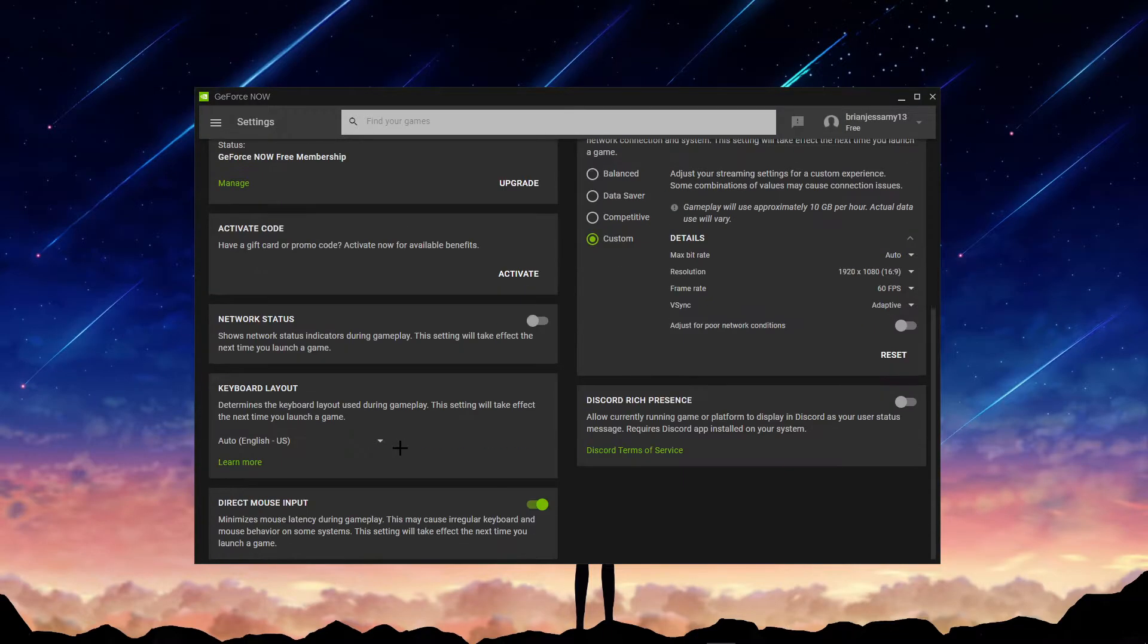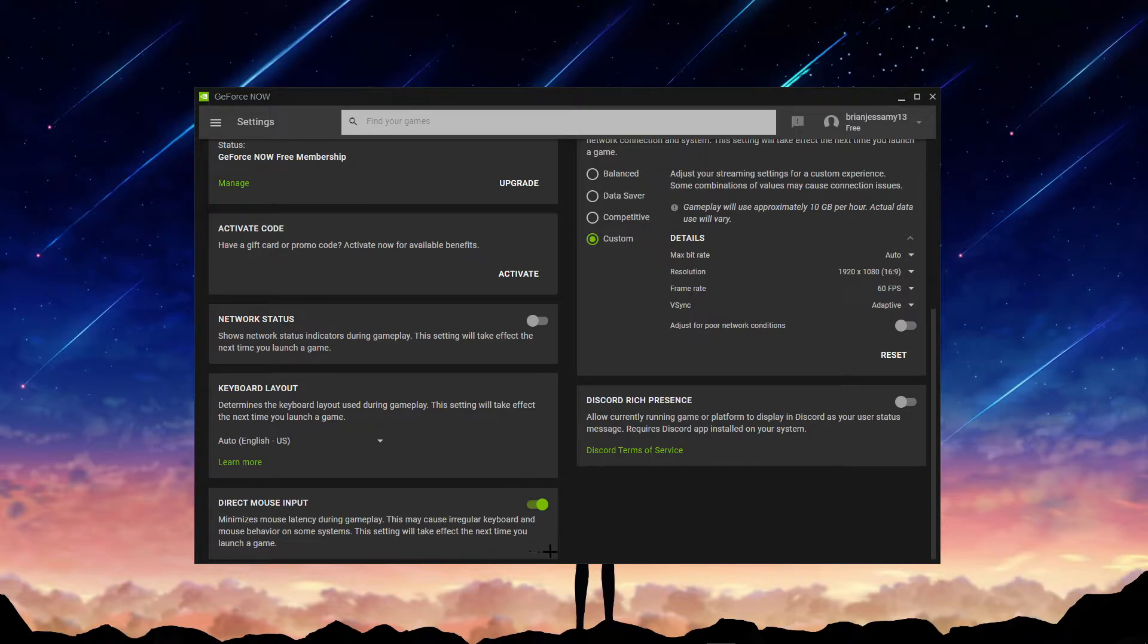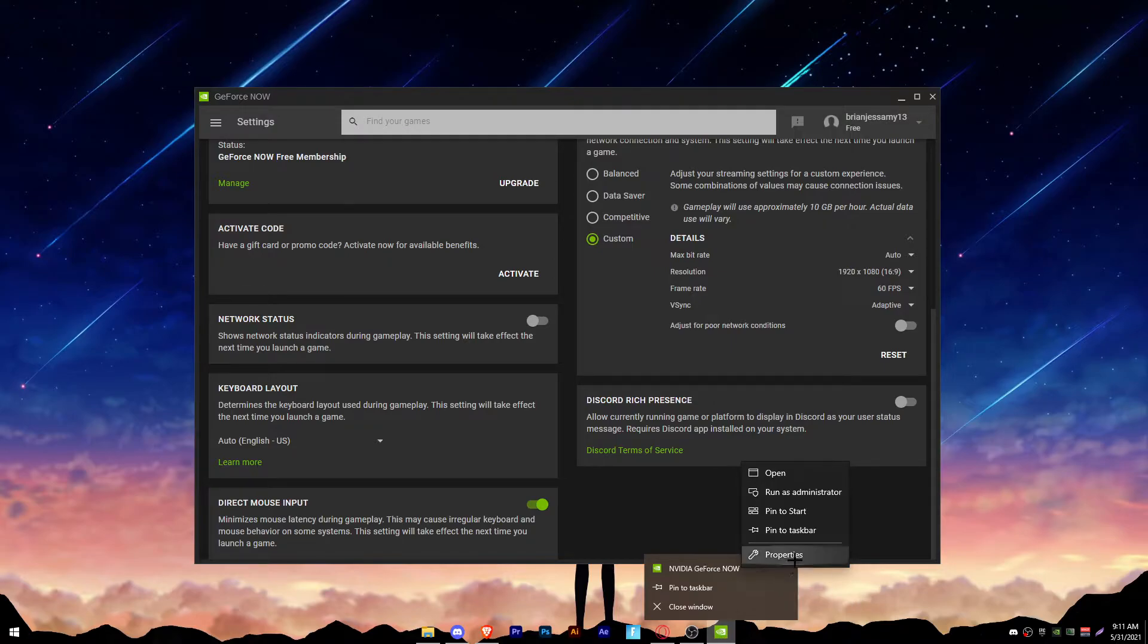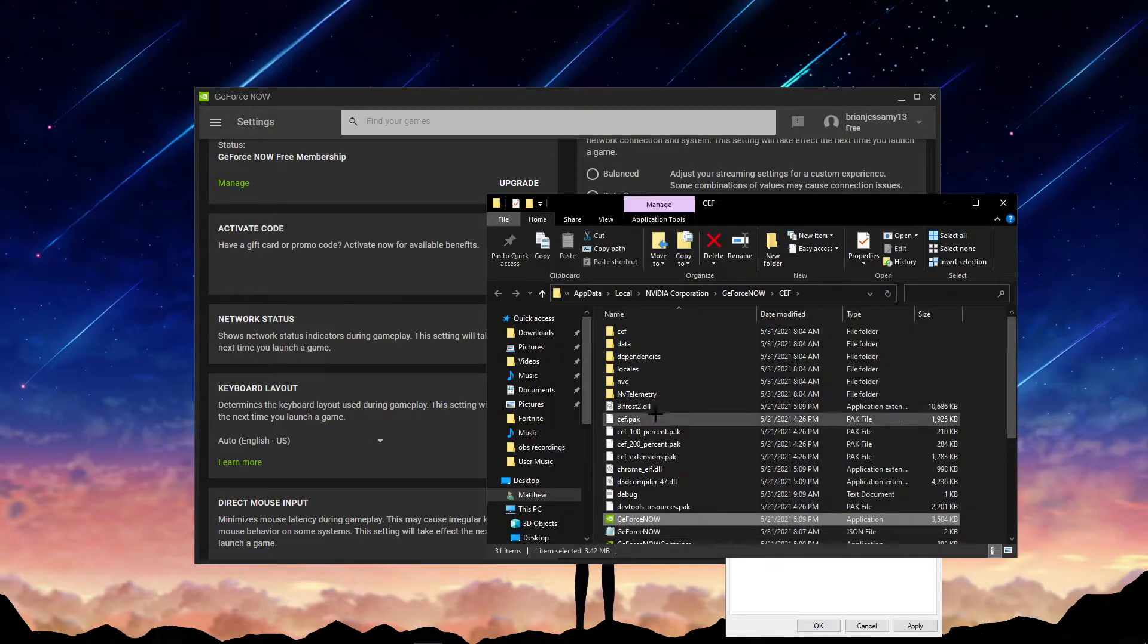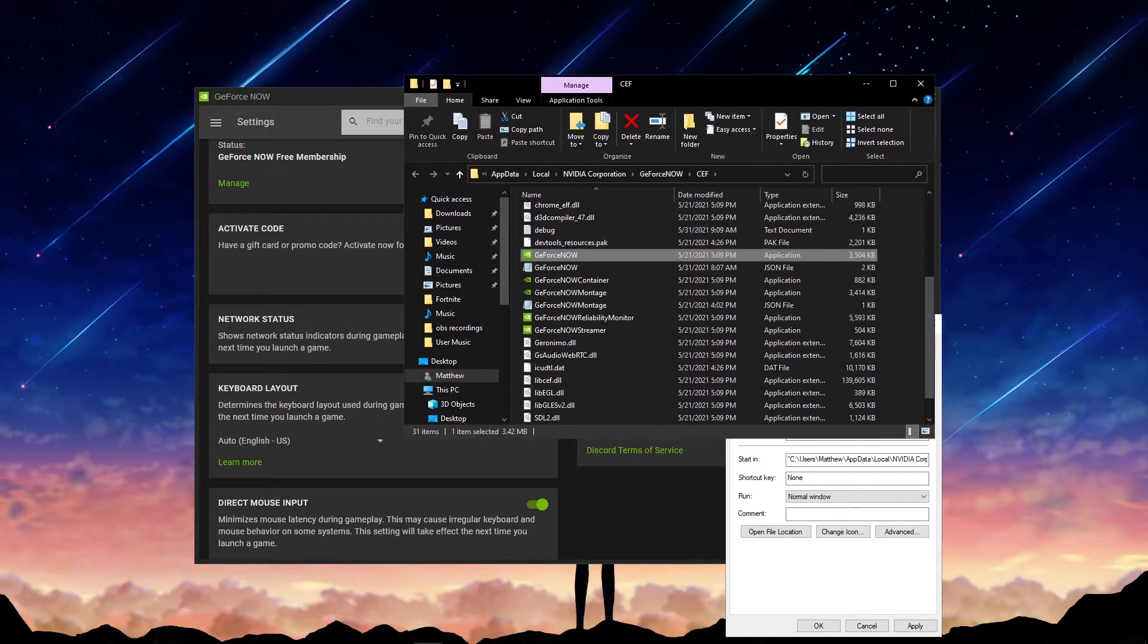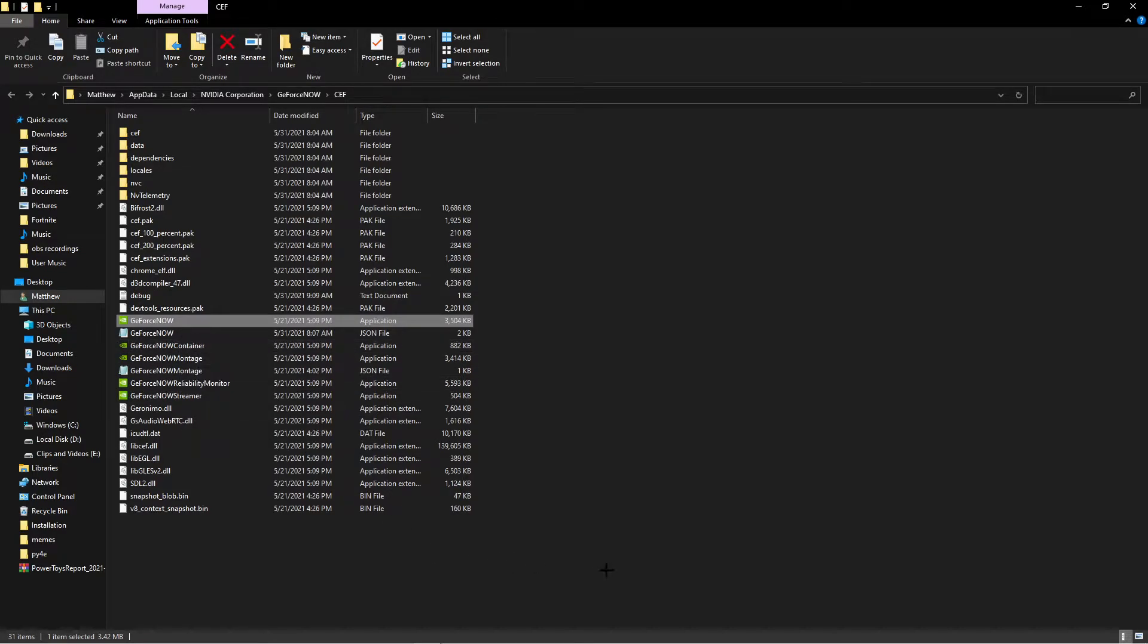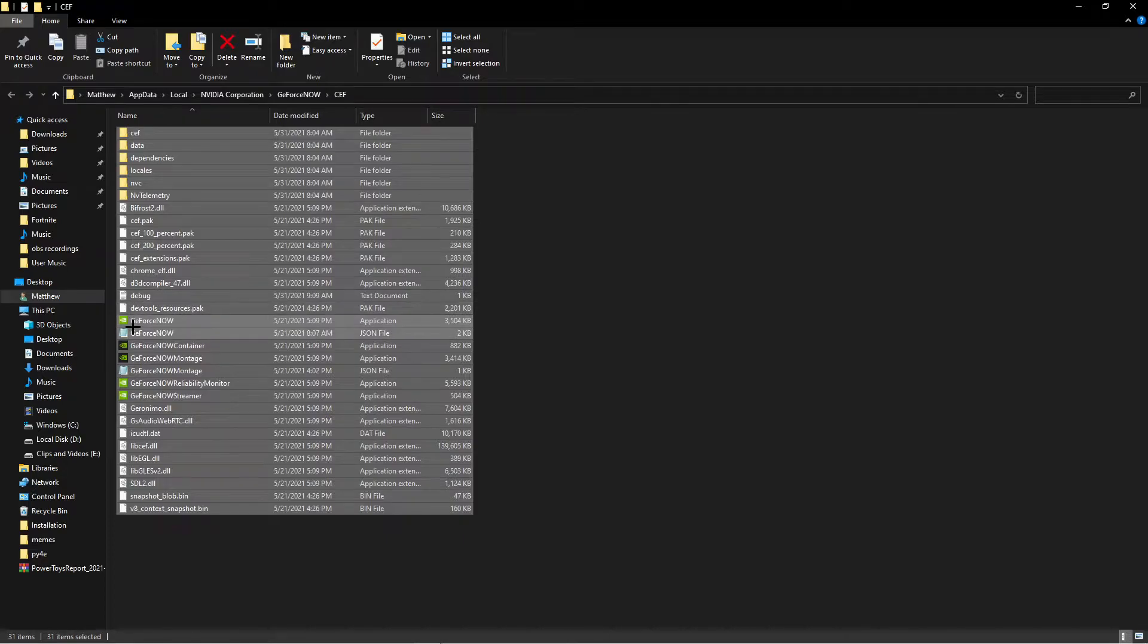So direct mouse input, this is pretty easy to turn on to be honest. Once you have GeForce Now open, you go to your taskbar, right click on GeForce Now, then click on GeForce Now here again, click properties, then hit open file location.